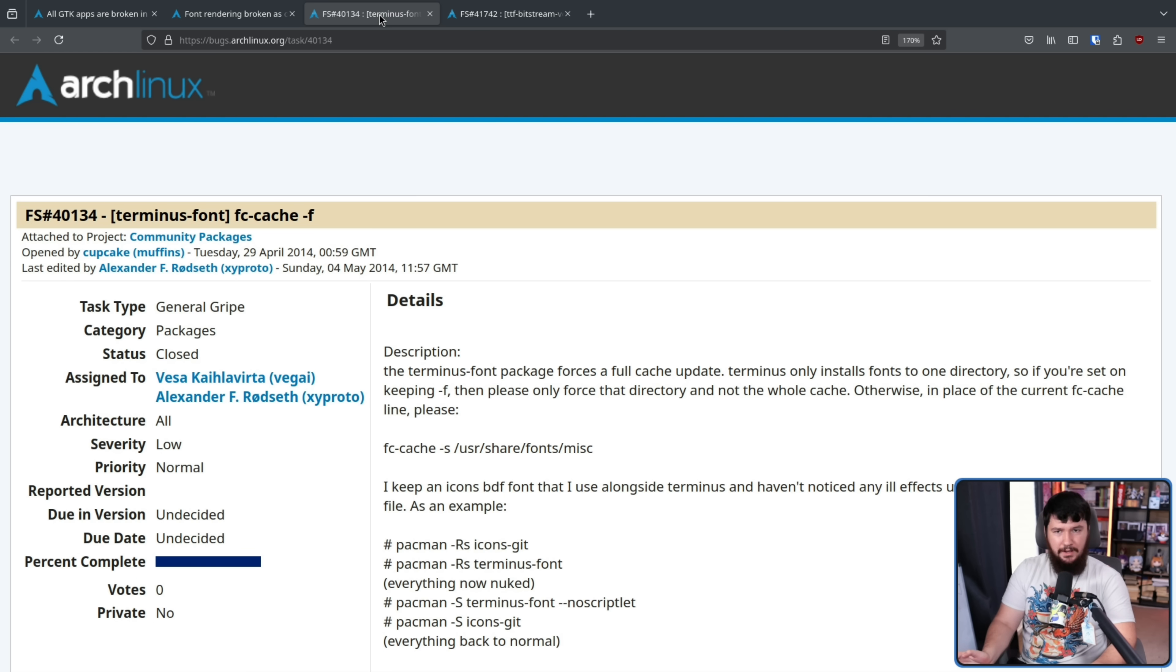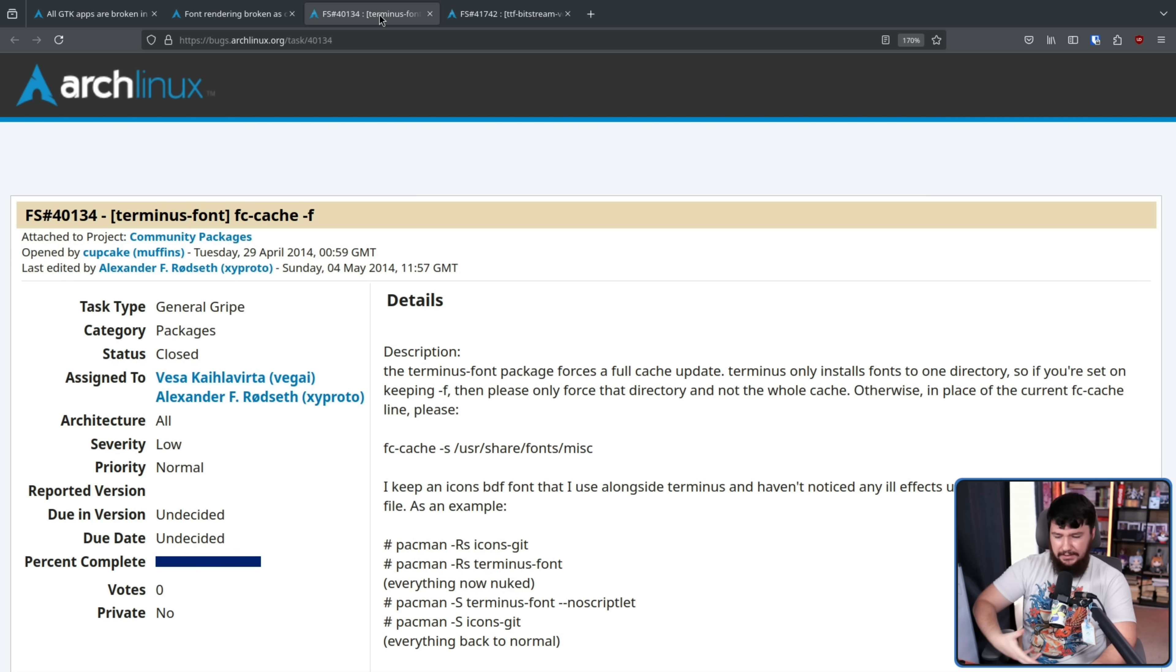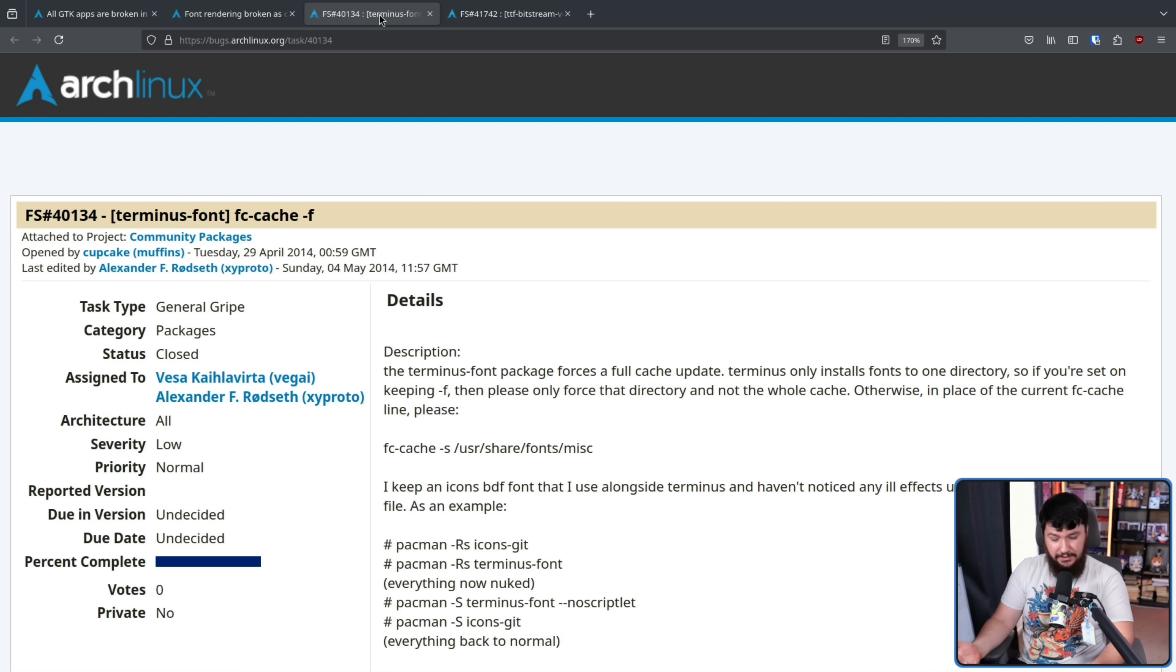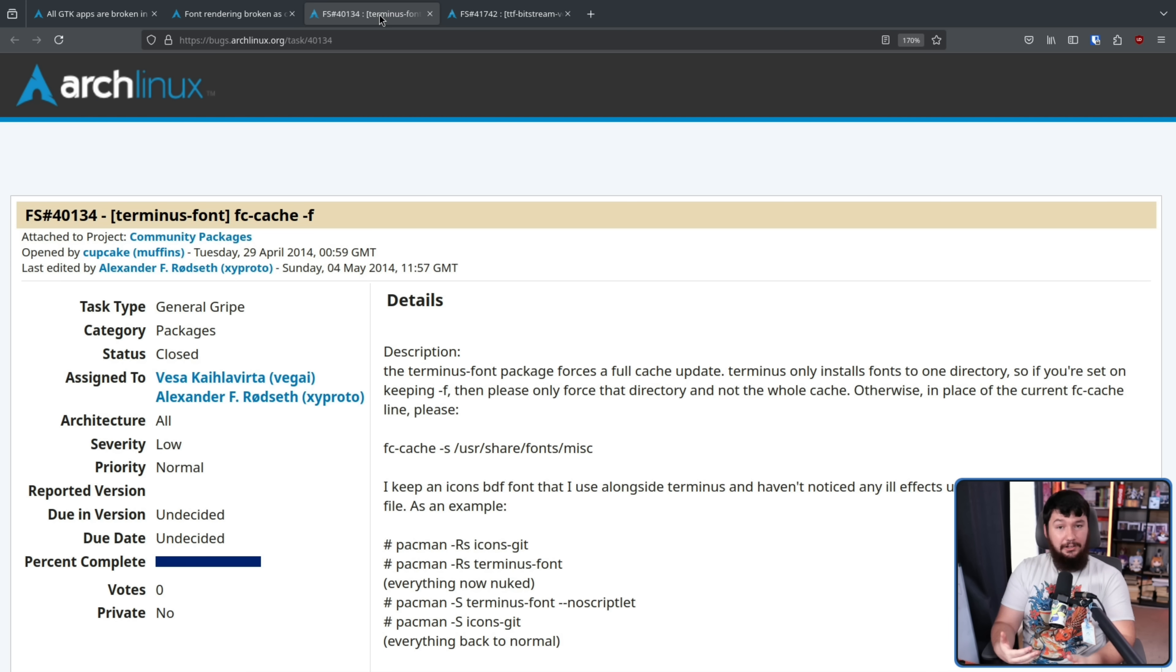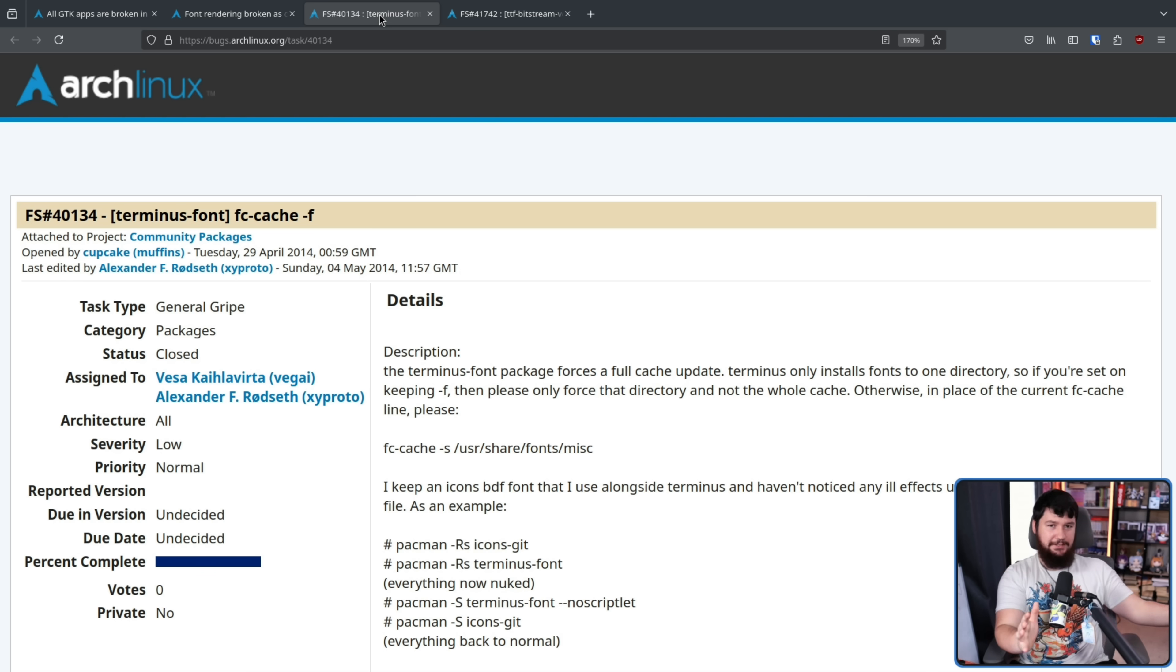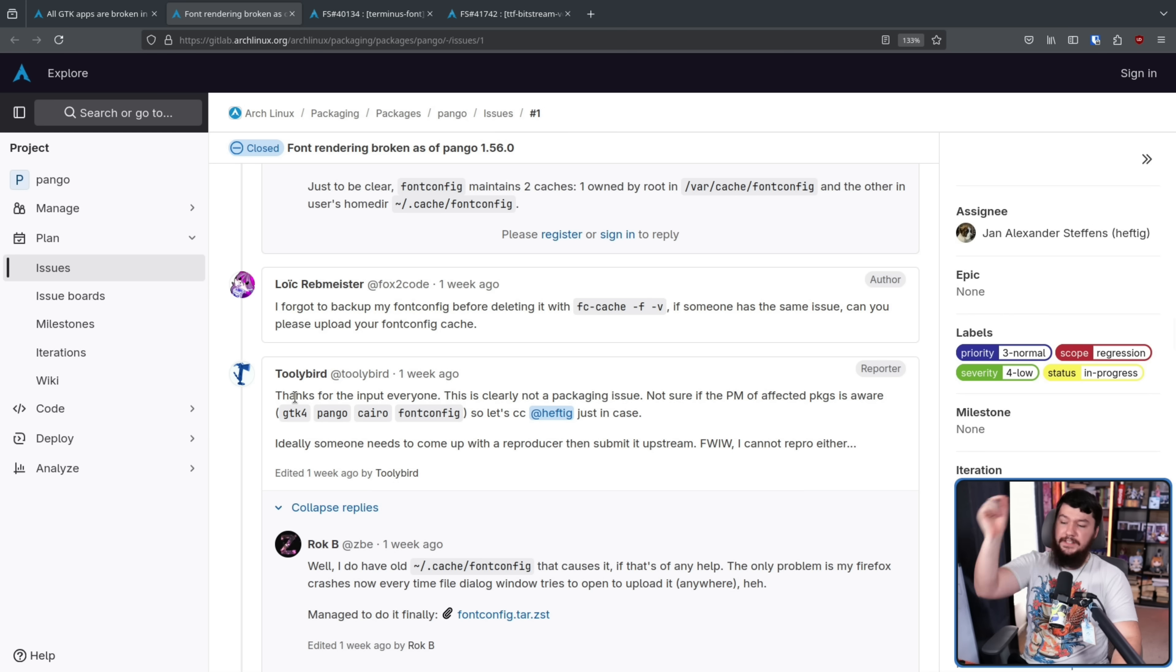If you're someone that collects fonts, if you do font work, if you do anything involving a lot of fonts, you're just someone who installs a lot of fonts, this is going to add a lot of downtime for basically no benefit. There is a proper solution here that doesn't involve just constantly regenerating the cache.